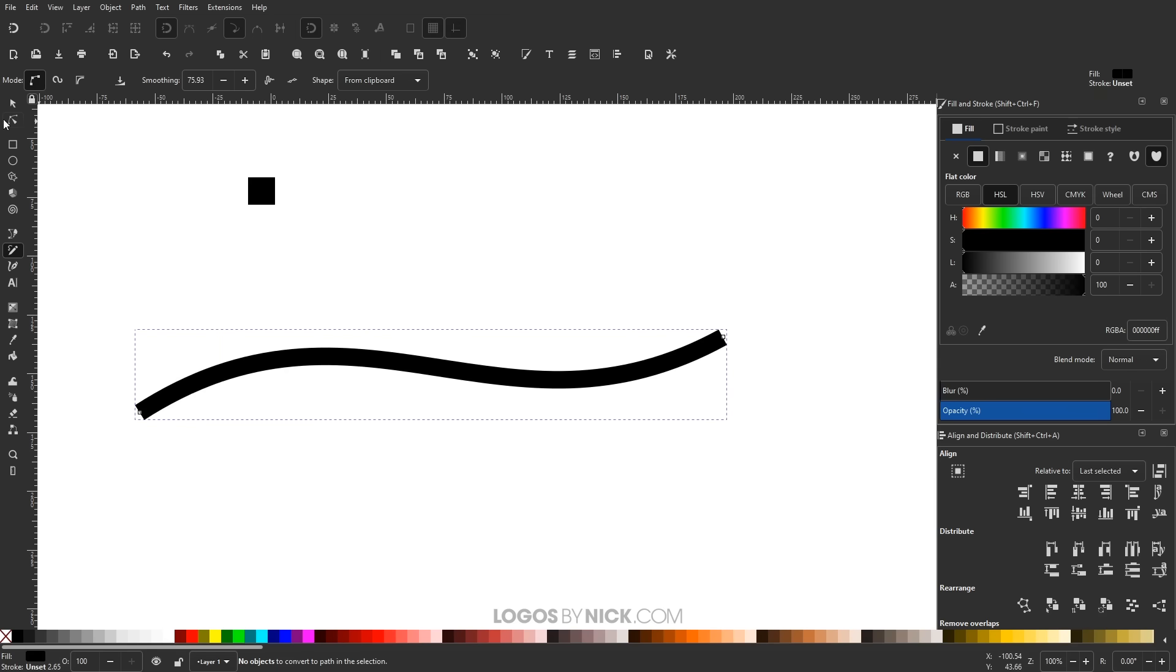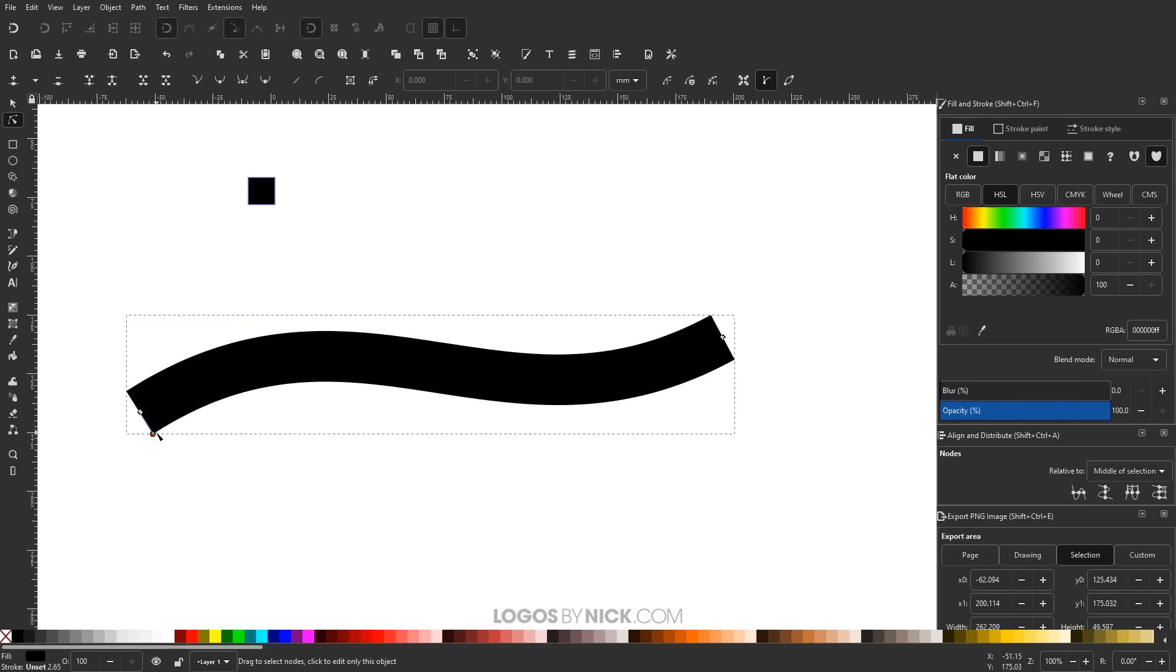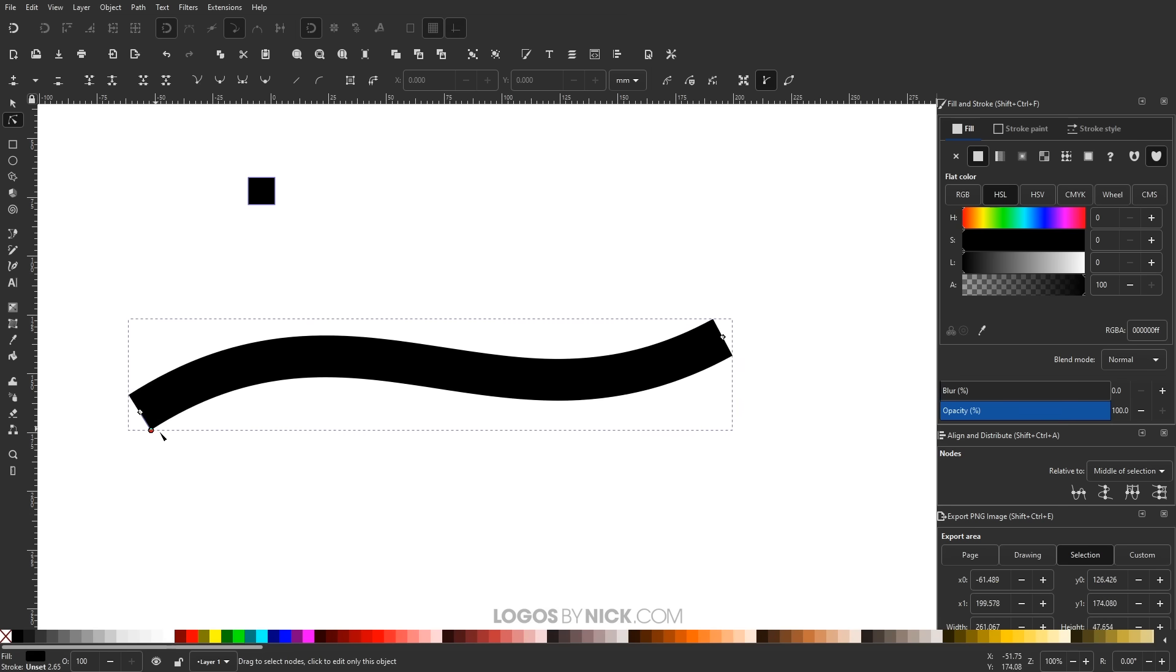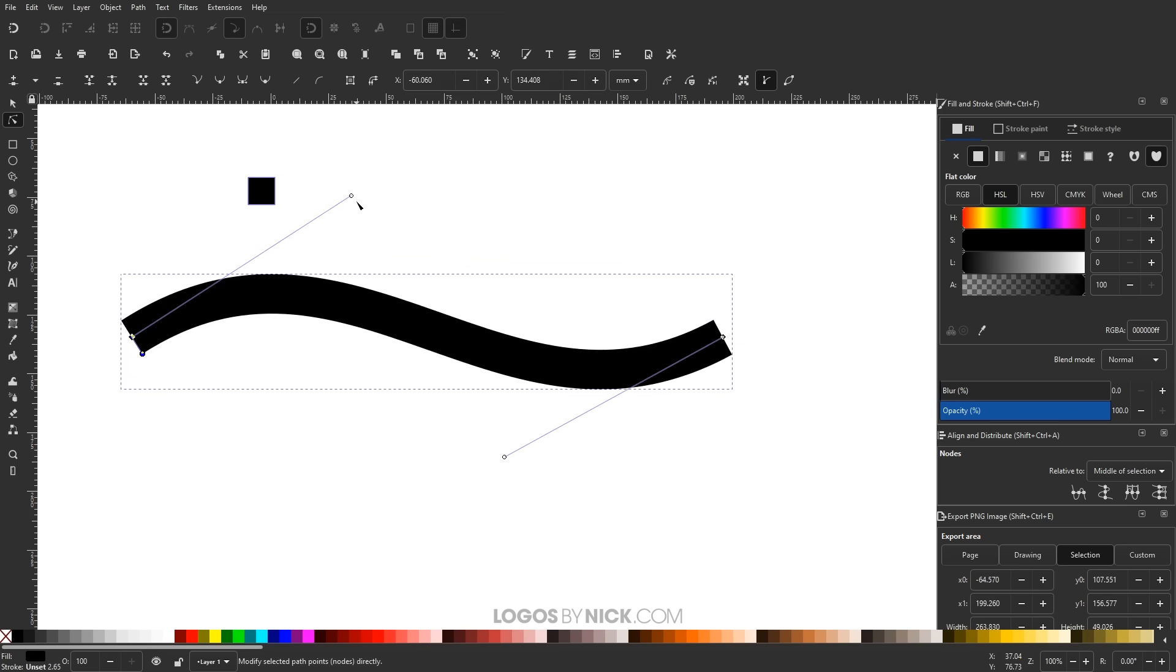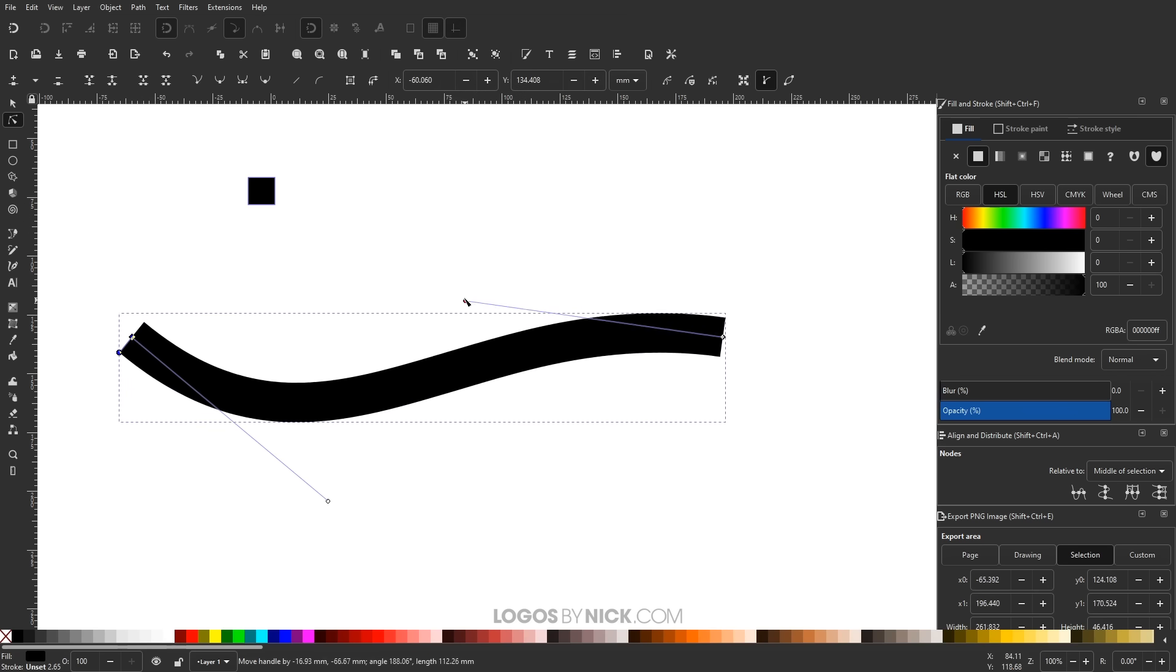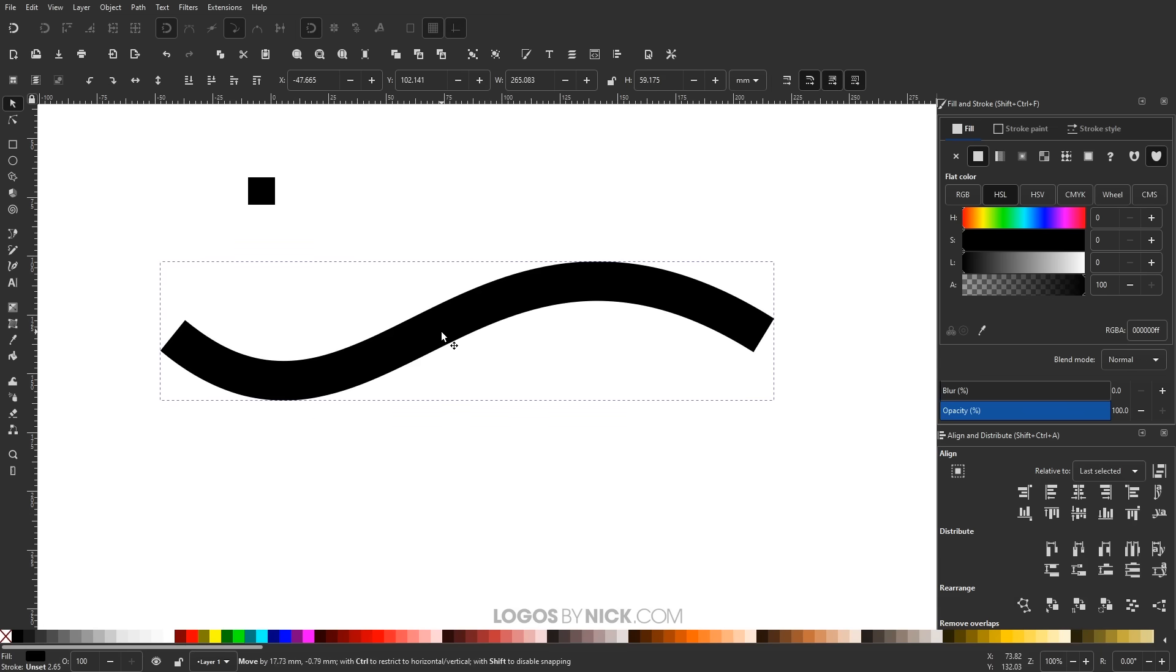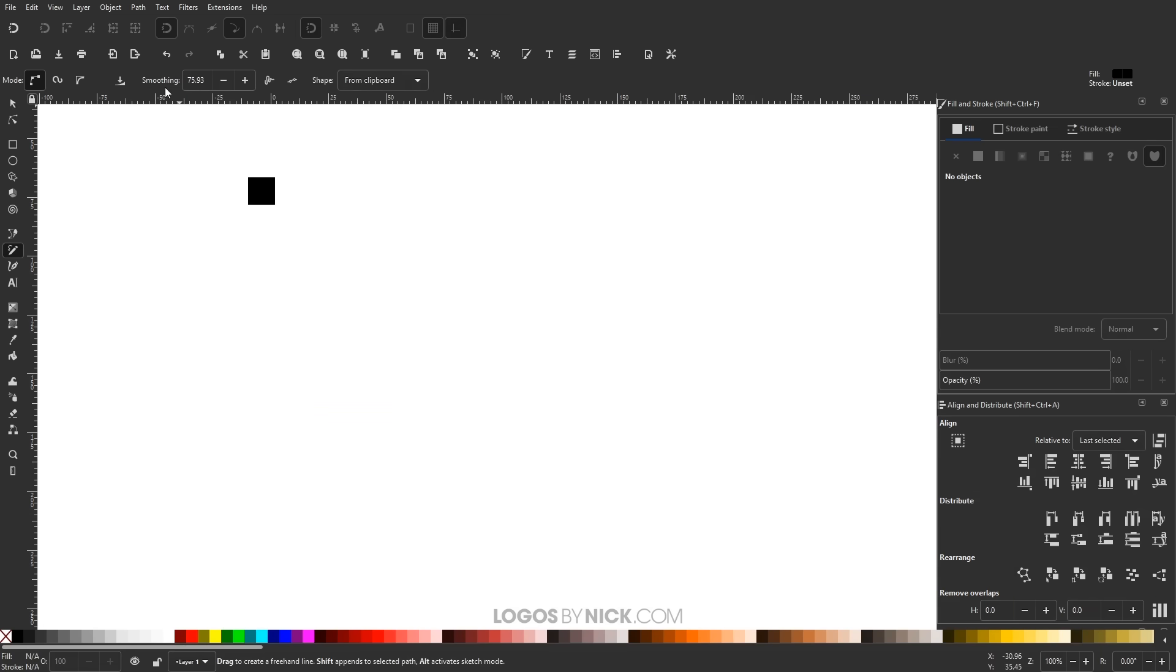And if I go to the Edit Paths by Nodes tool, you'll notice you'll get a little handle right here. And you could stretch out the width of this path. And you could even change the path itself like how it flows and everything like that. So let me get rid of this. Let me come back over here to the Pencil tool just to show you something else here.